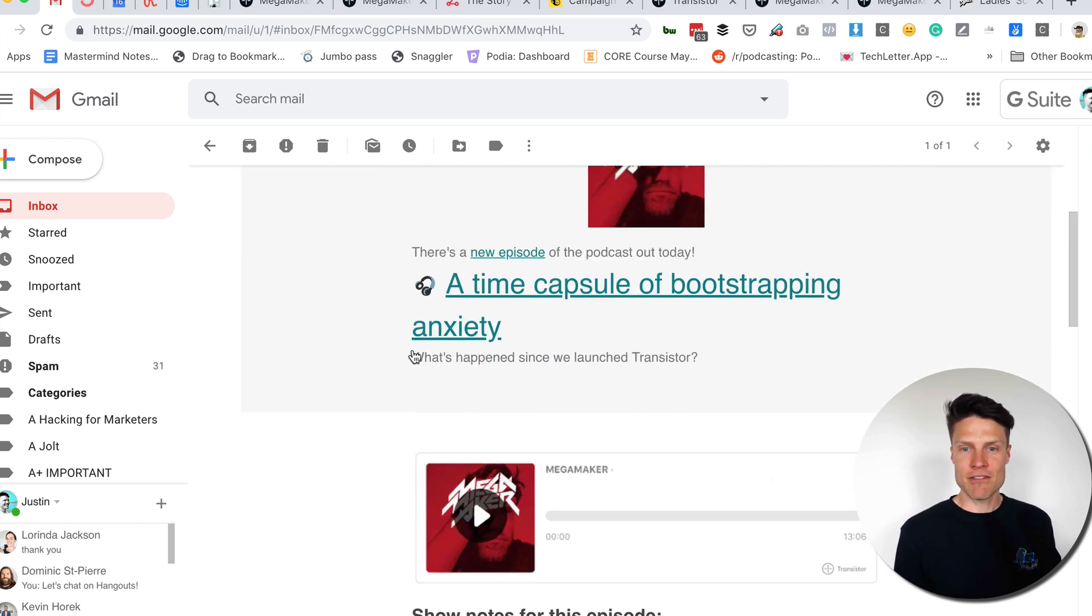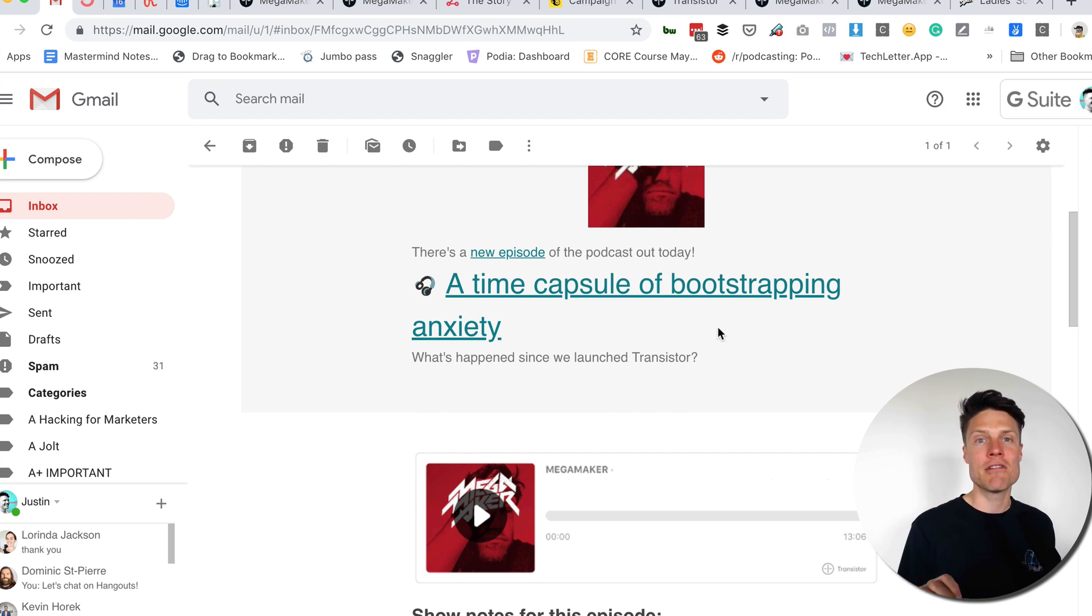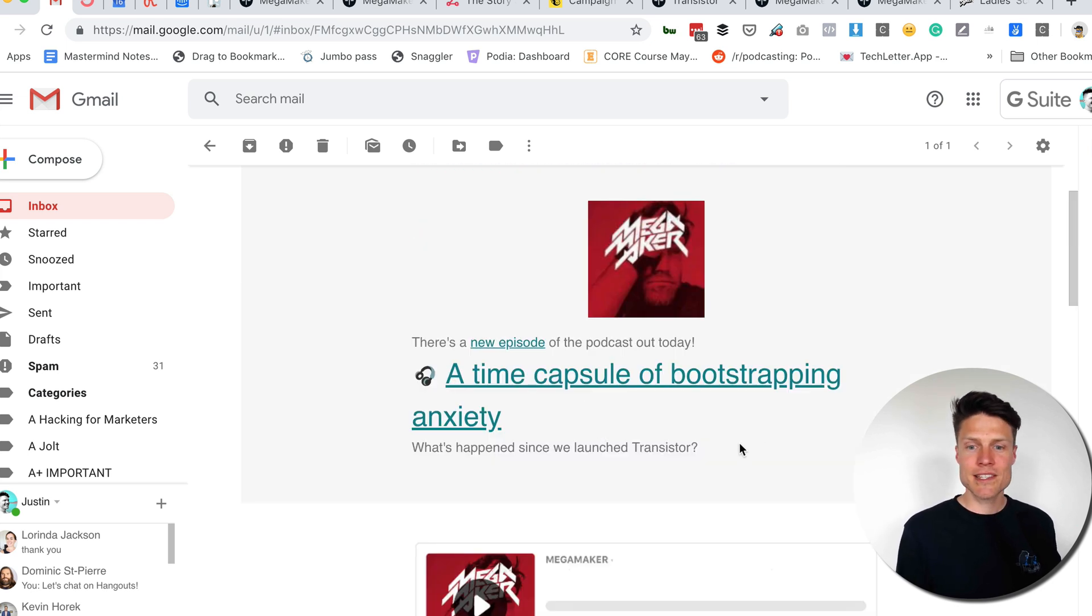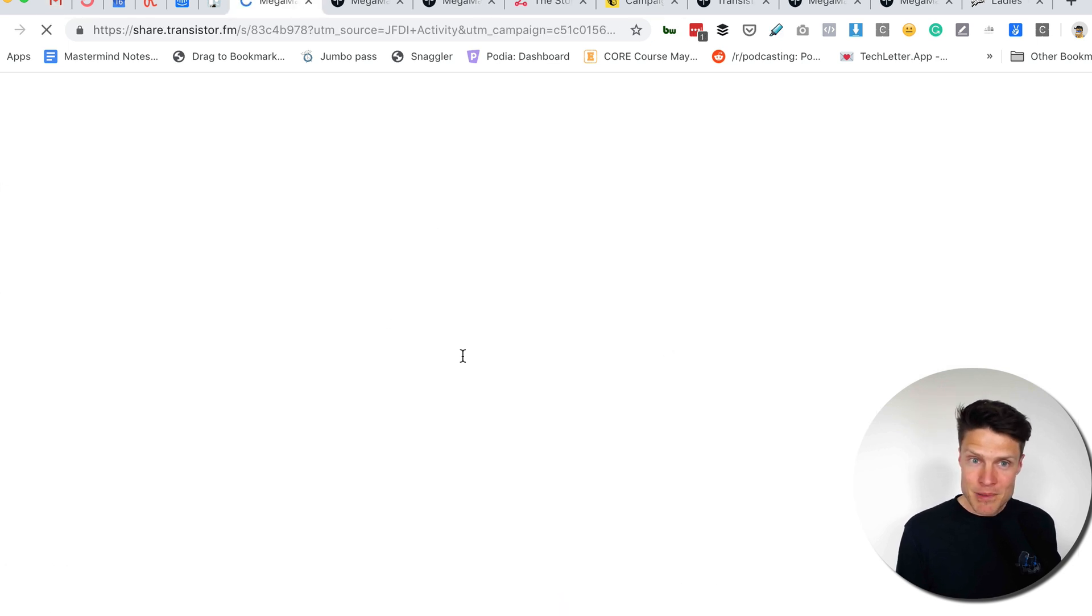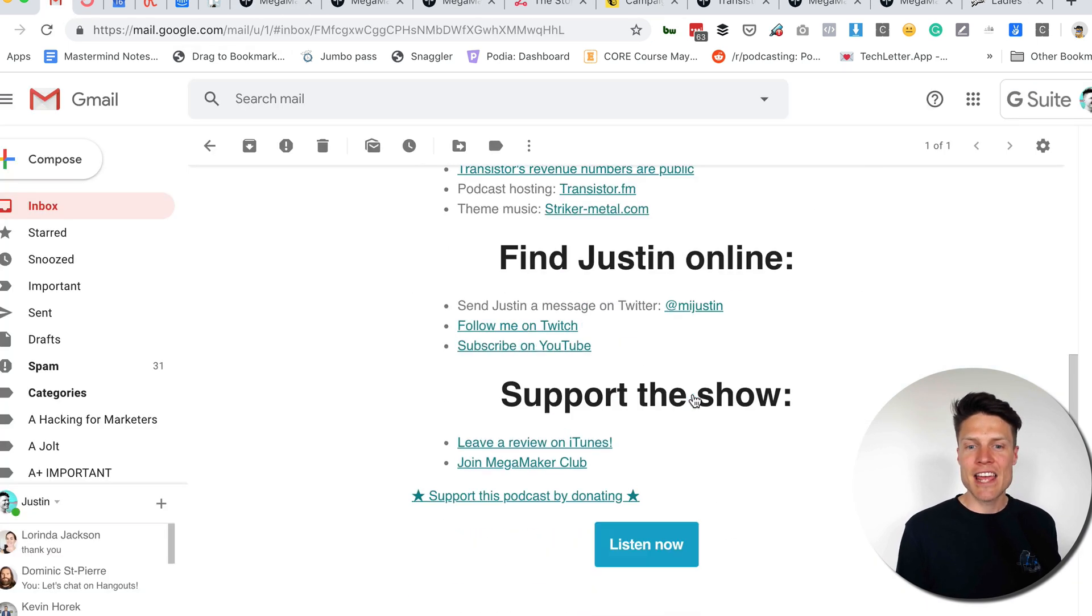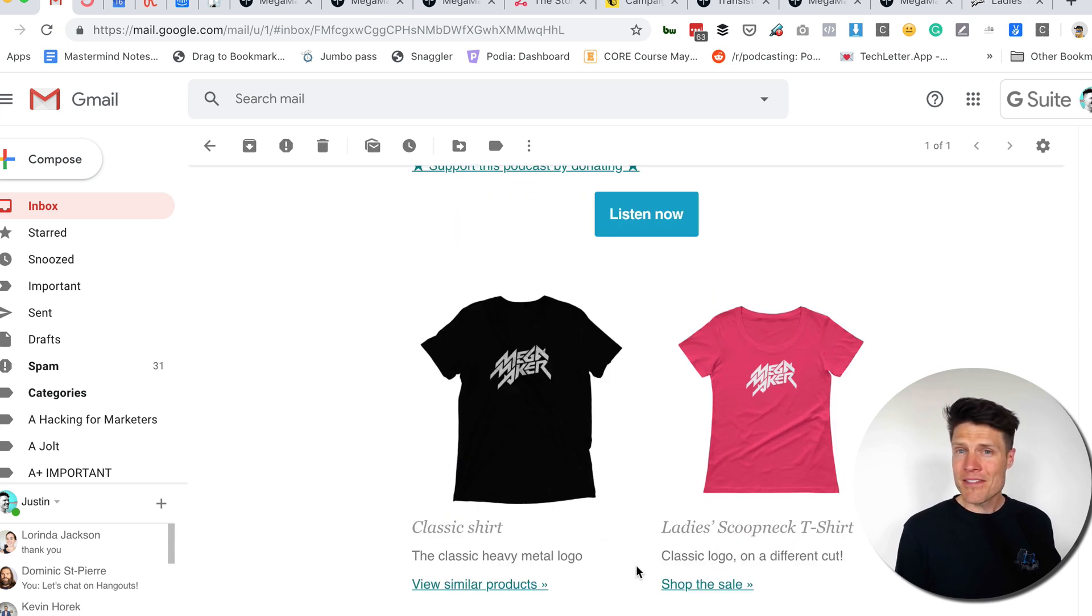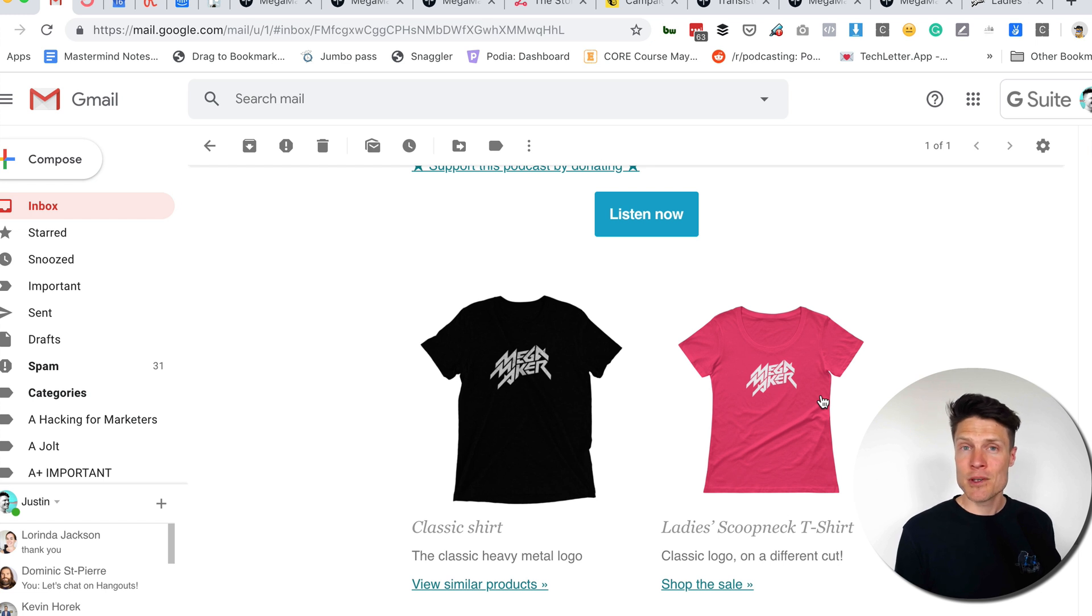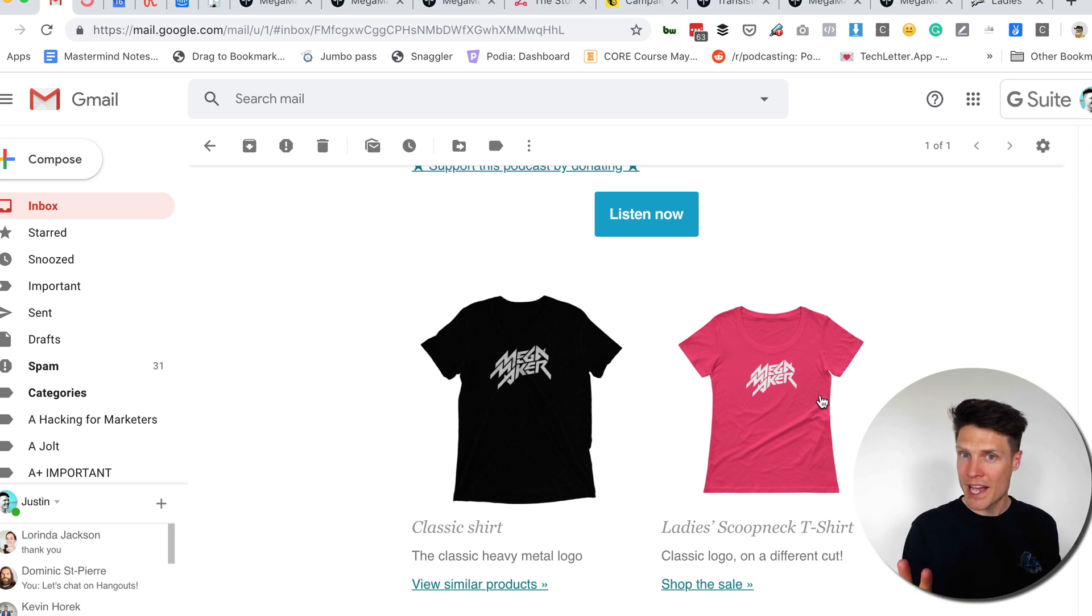And every time I publish a new episode, this email will be automatically generated for all of my subscribers. The title automatically populates, the summary automatically populates, the link to the episode automatically populates, and then the show notes are automatically inserted here. Plus, you have the added bonus of promoting some of your merch every time you publish an episode. This is a great way to use your email list if you've already built one, and I hope you have. If you want more information on this, head over to transistor.fm.